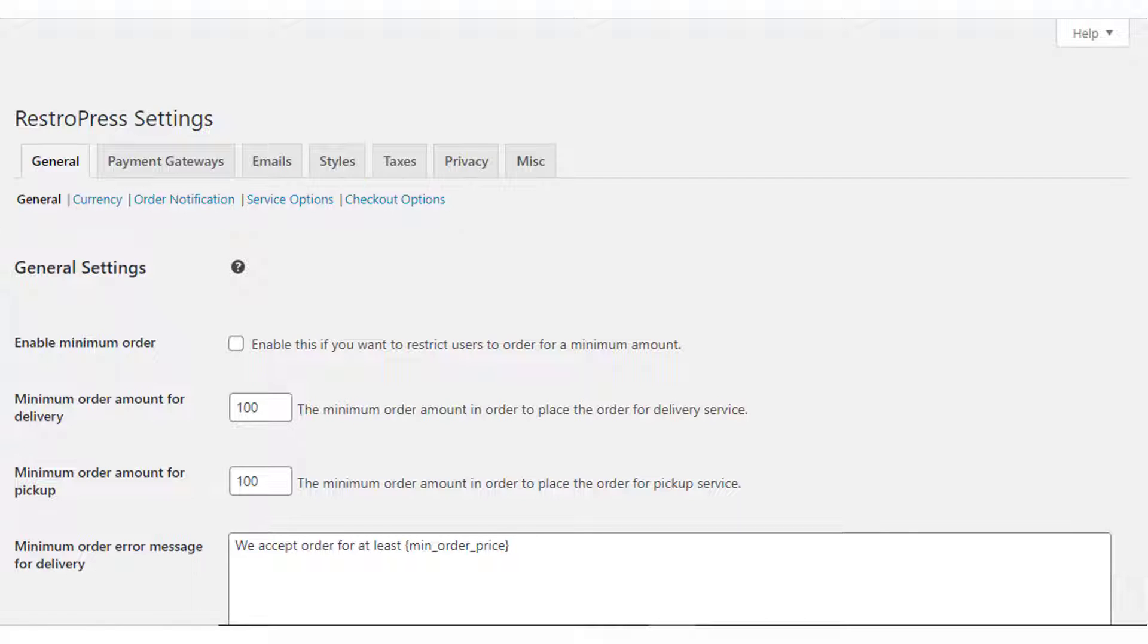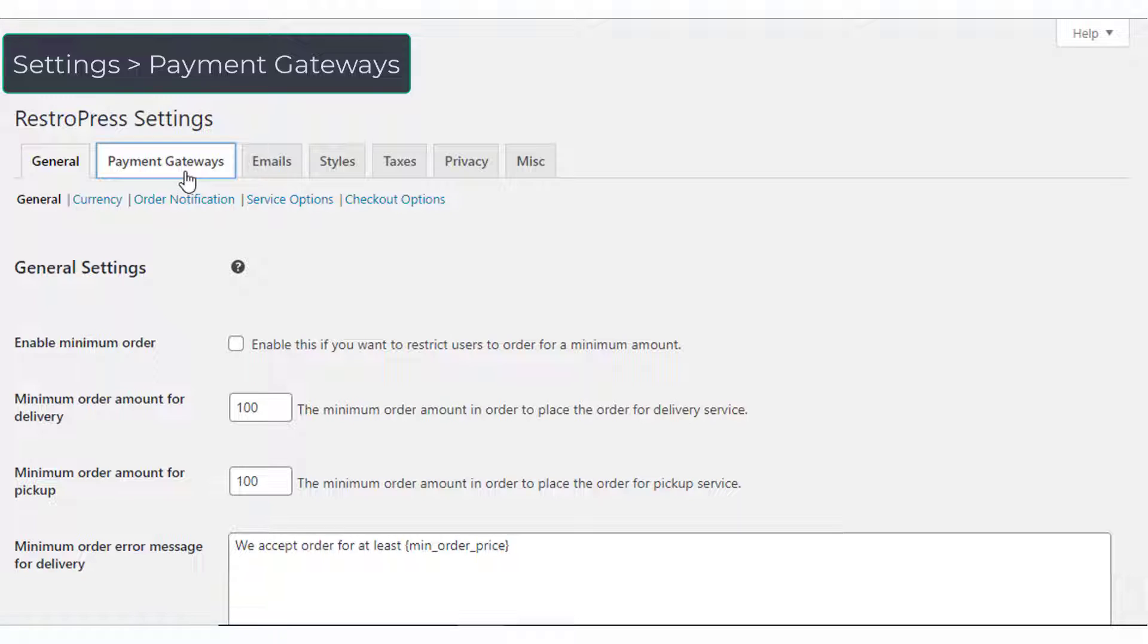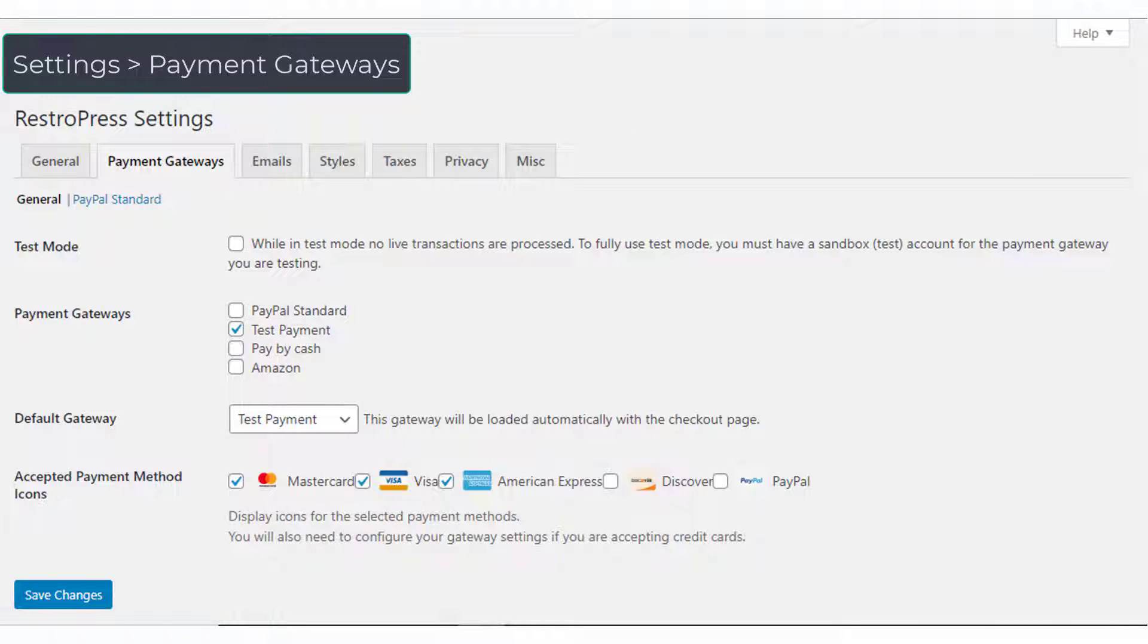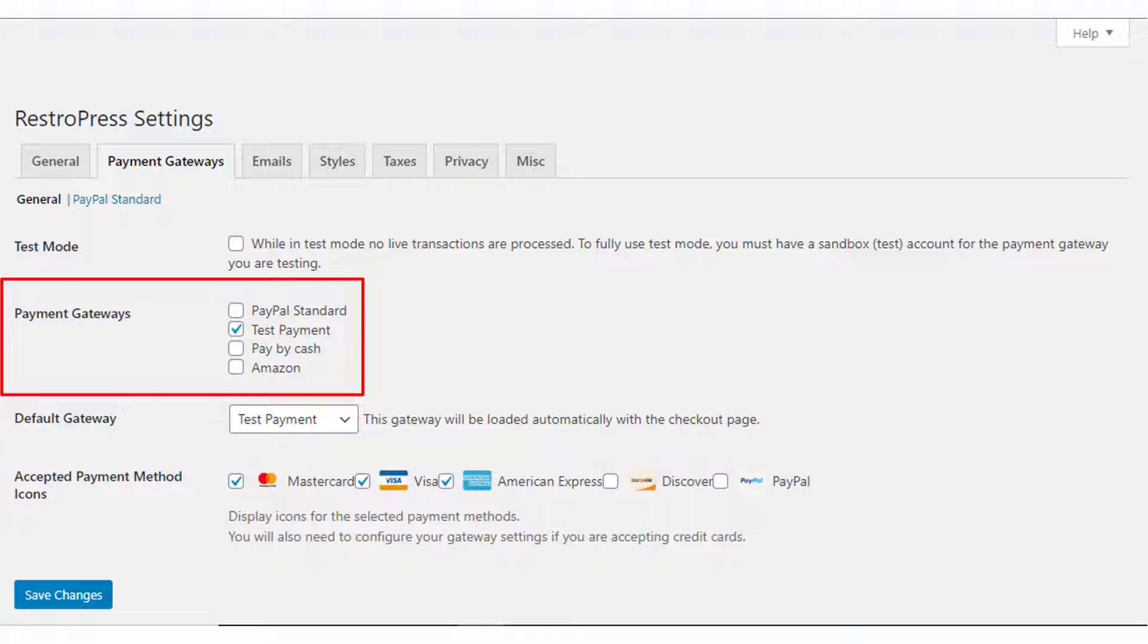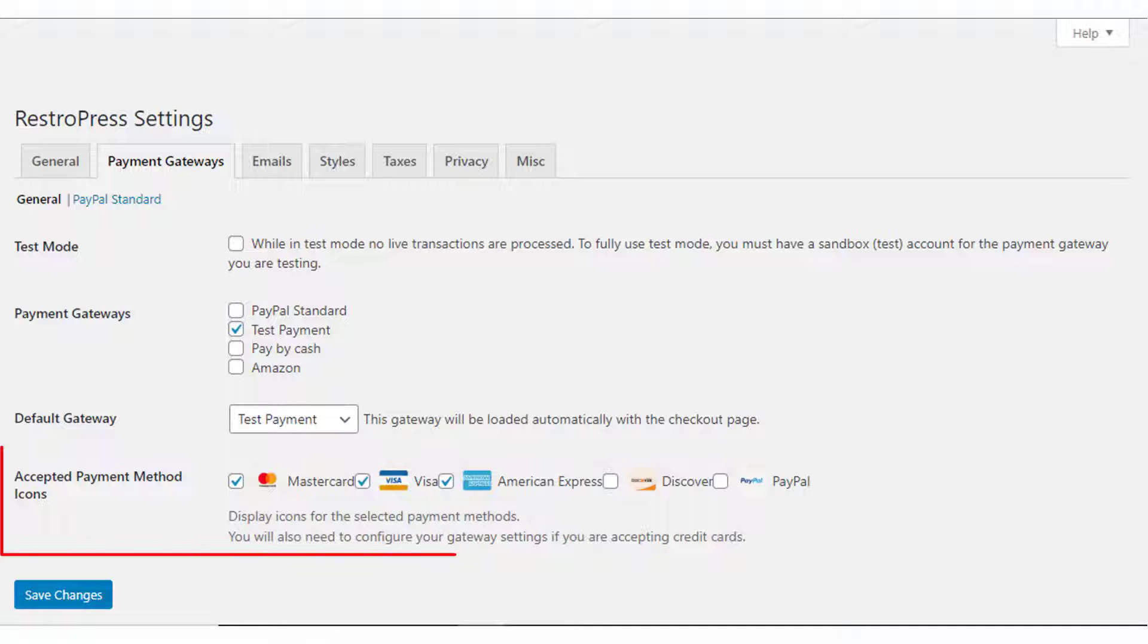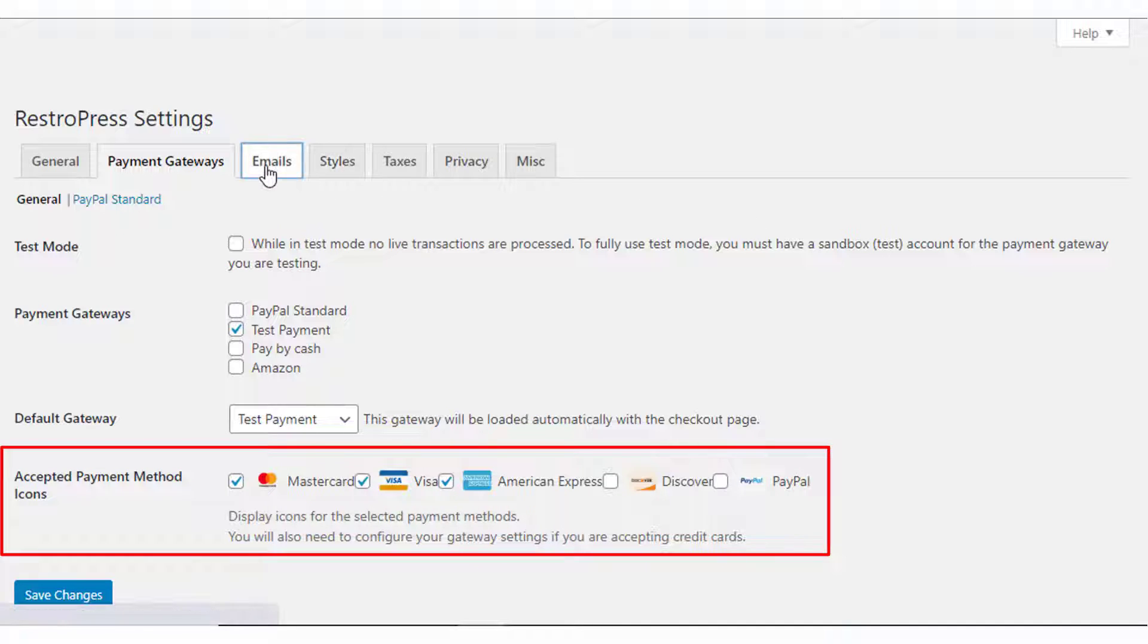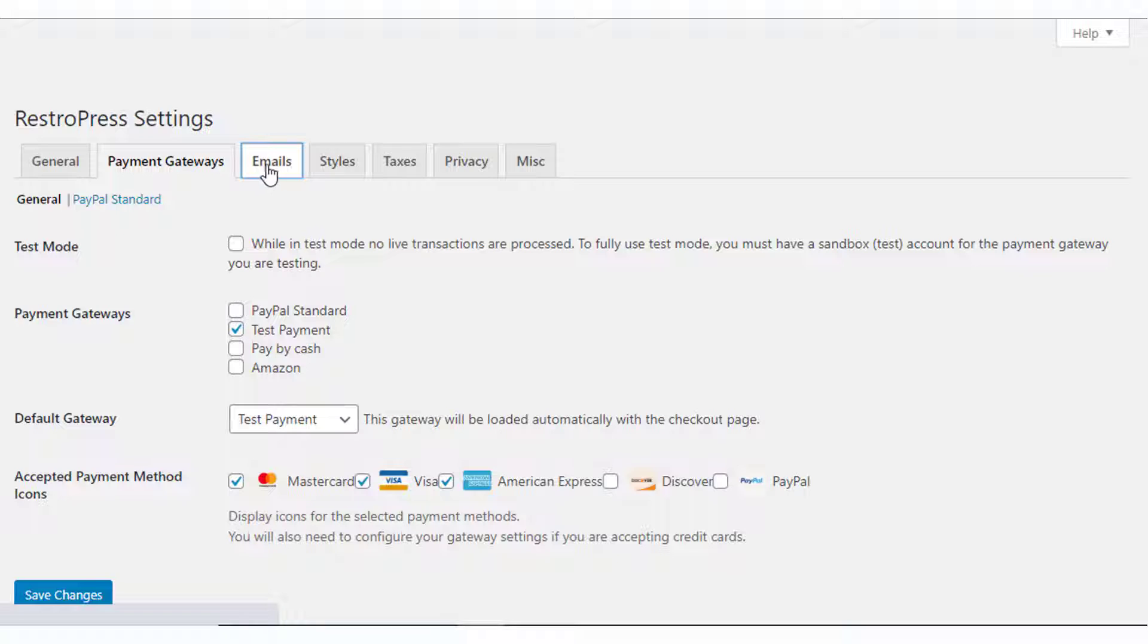These you can set up according to your store strategy. Another essential part of setting up your online ordering system would be the payment gateways. By default, the plugin offers payment by cash, PayPal, and Amazon. You can enable the options as per your needs and also display icons of different payment methods on the checkout page.